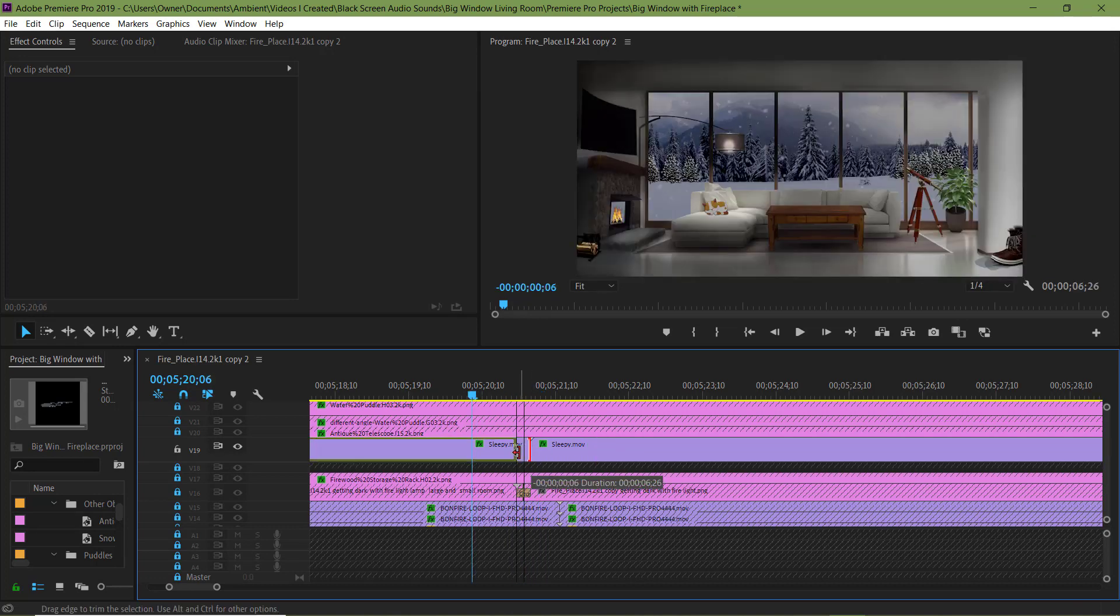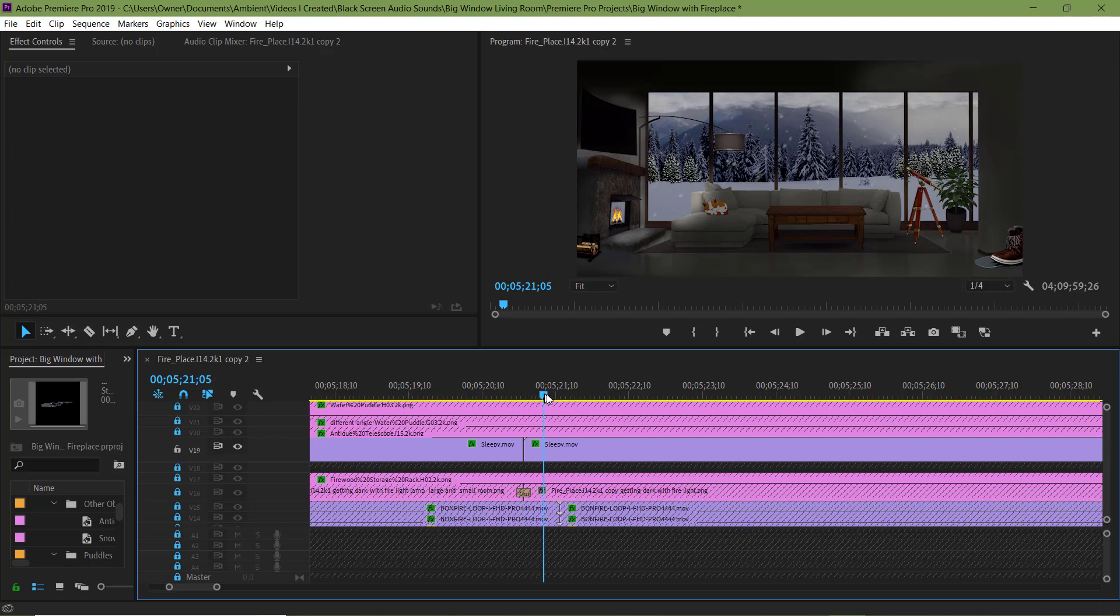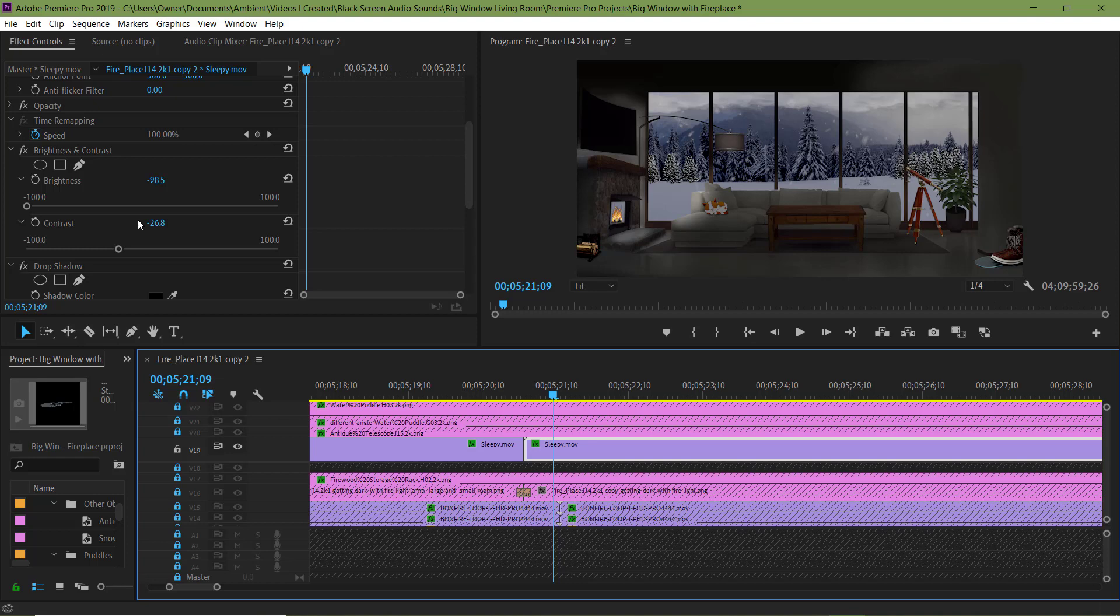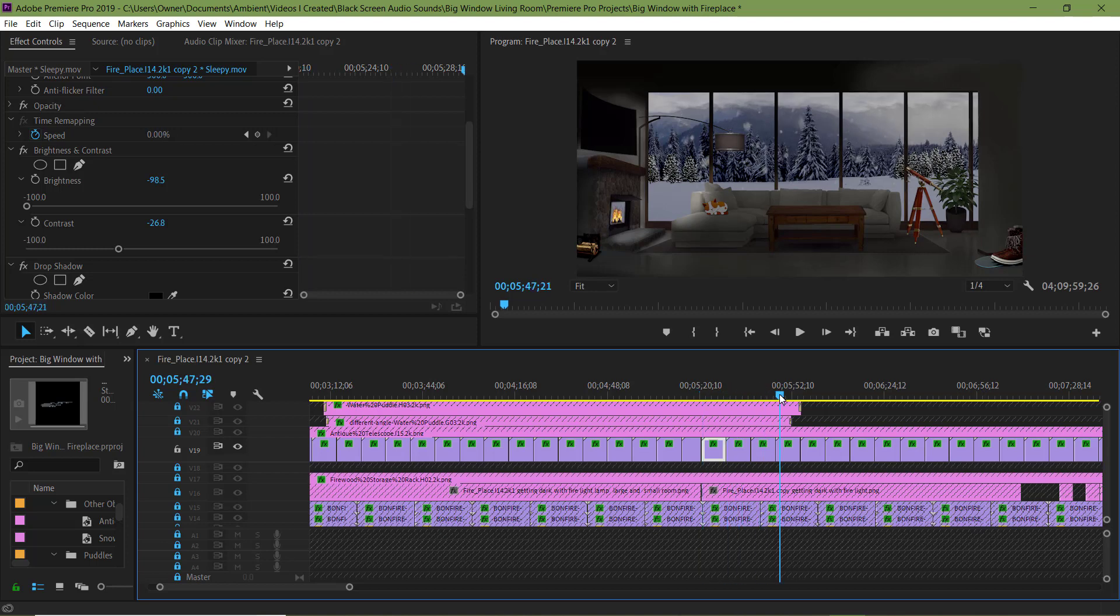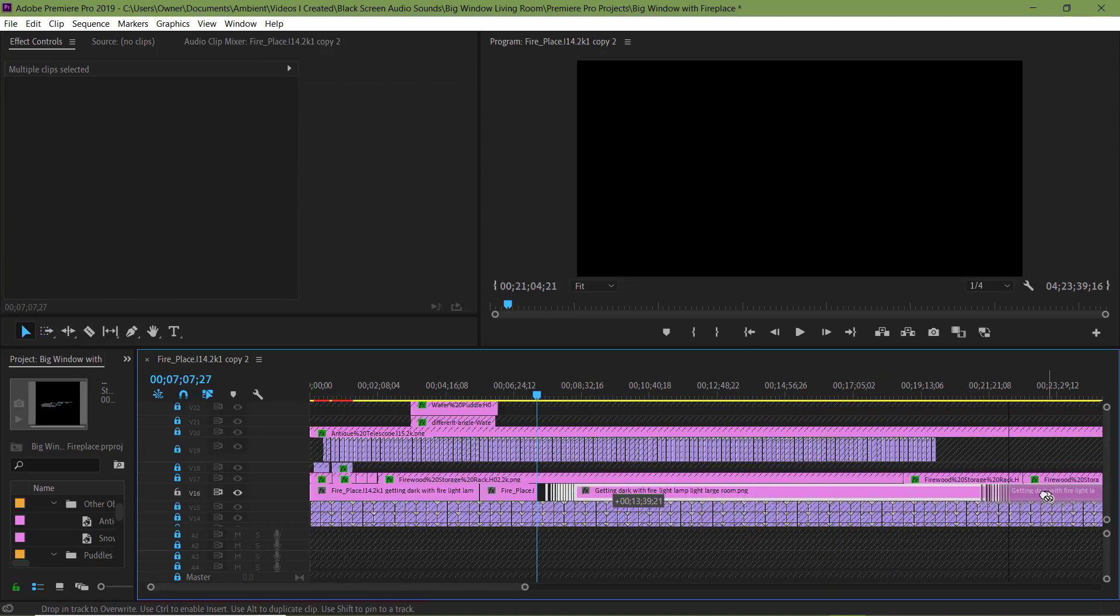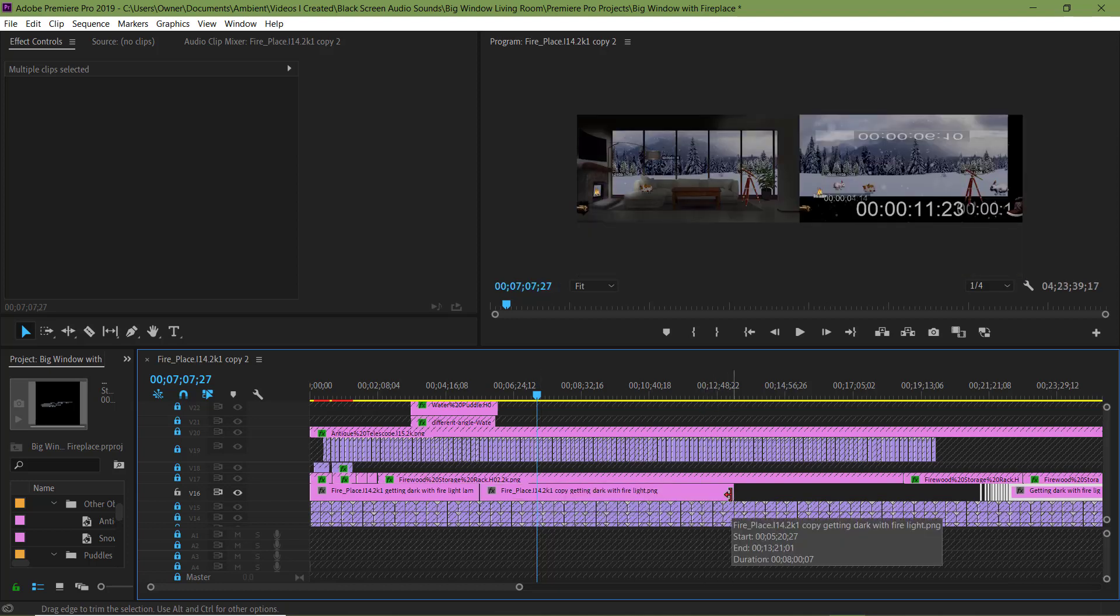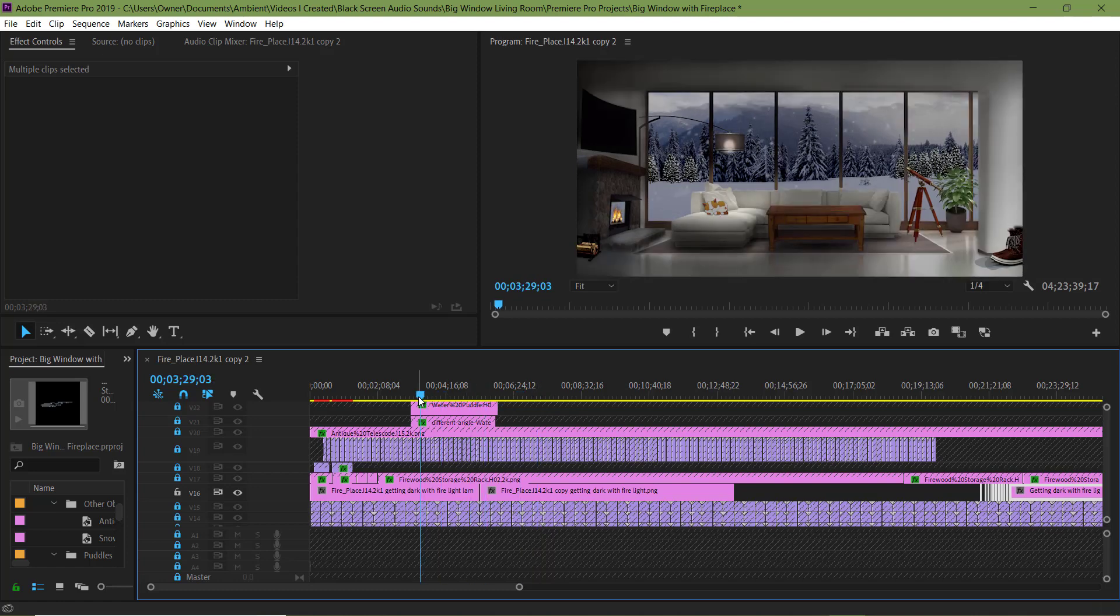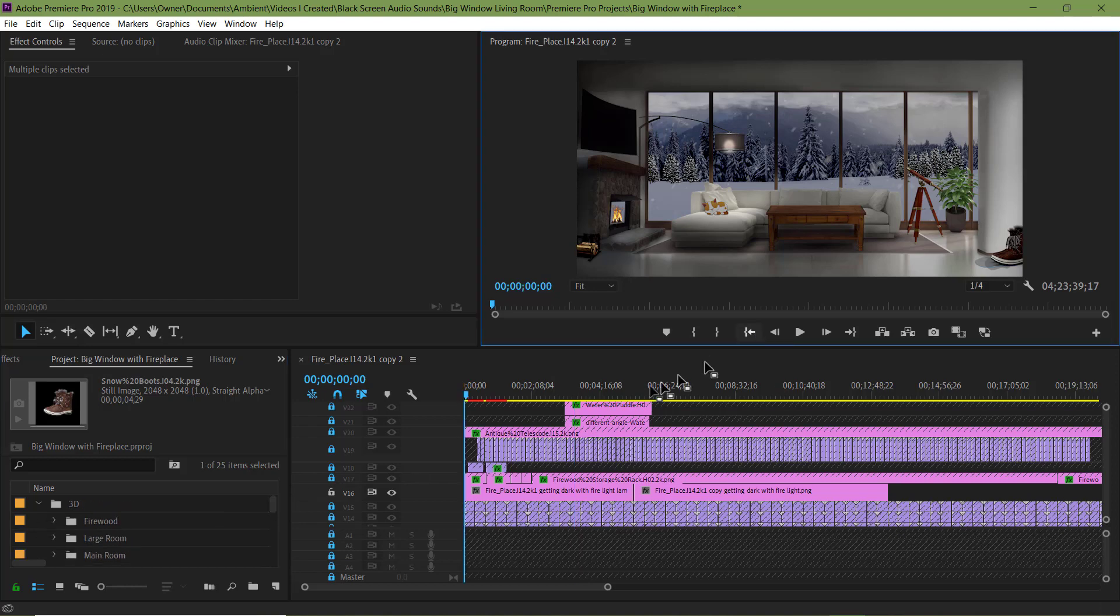Let me line these clips up. Right click, hit Ripple Delete. Let me unlock these layers so I can work on them. Now let's see what it looks like.